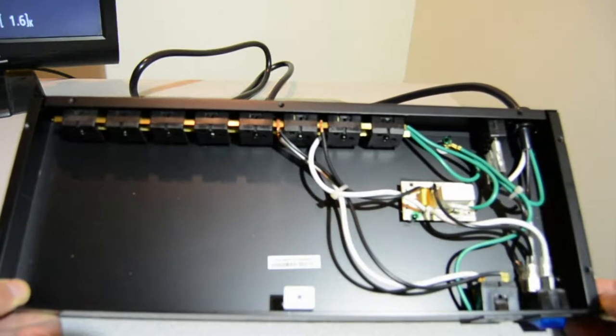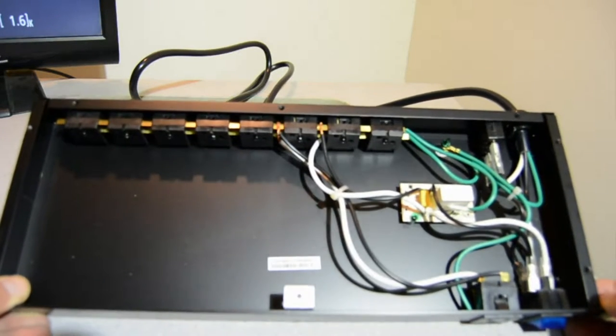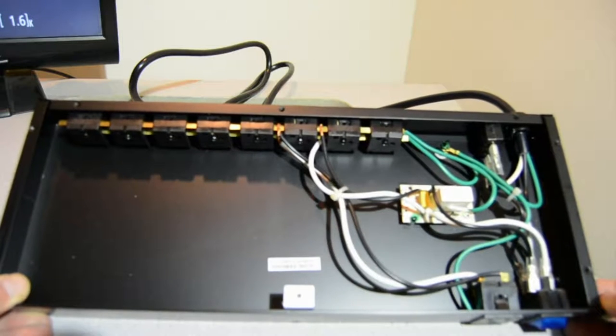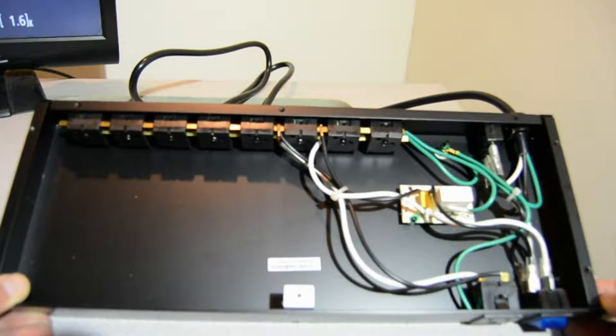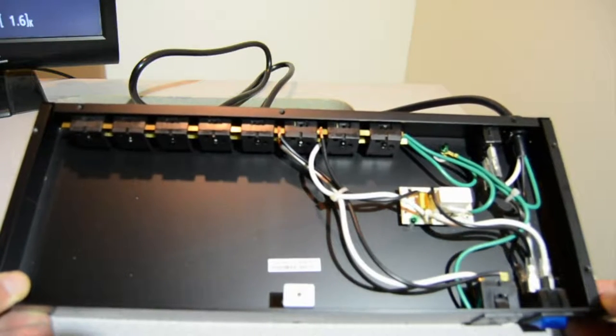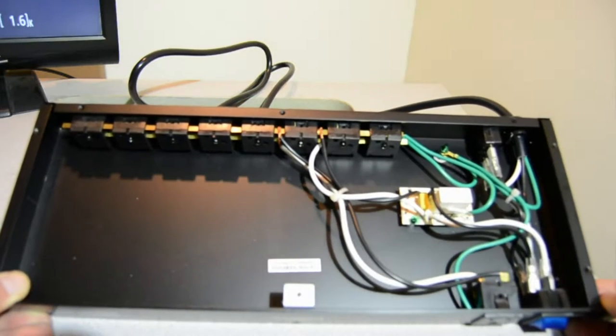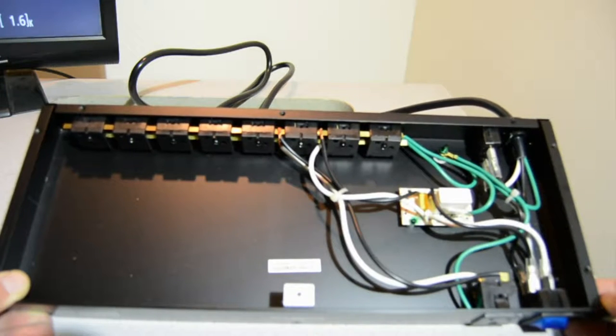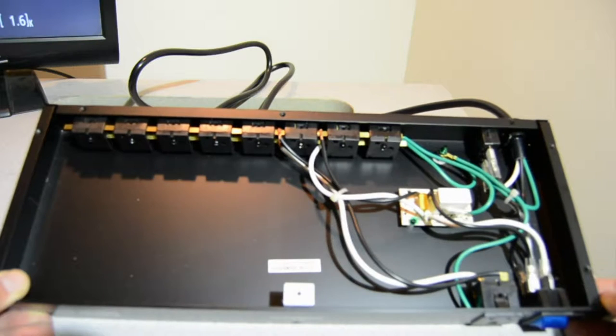I'm not even sure it's up to the quality of a regular power strip. There's no MOVs, there's no common mode capacitors, it's just really a box with outlets in it.